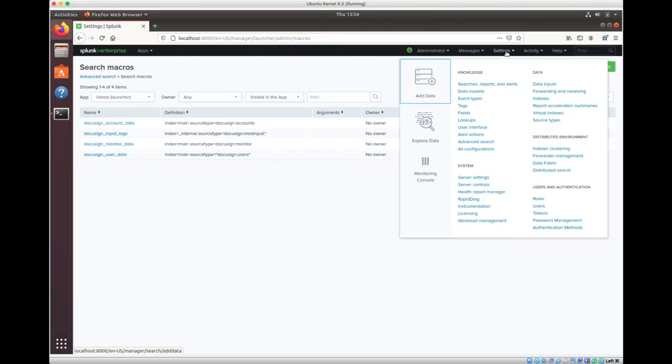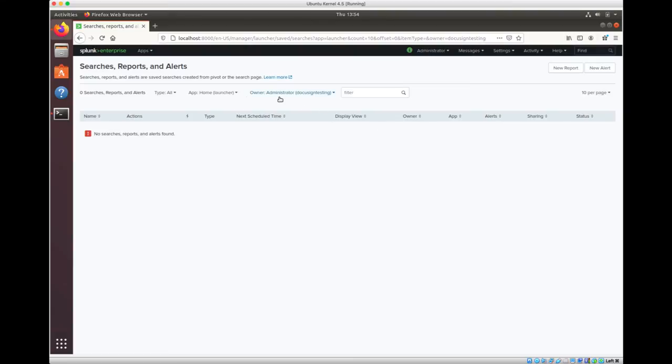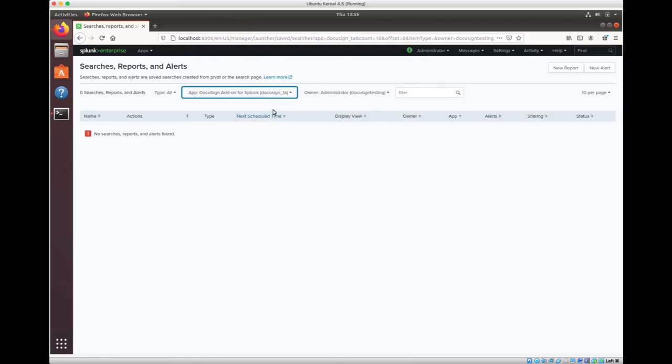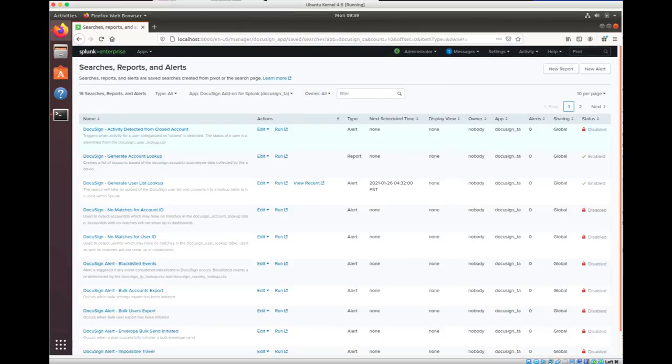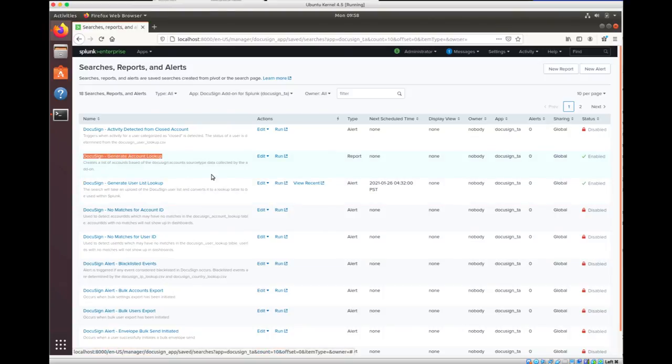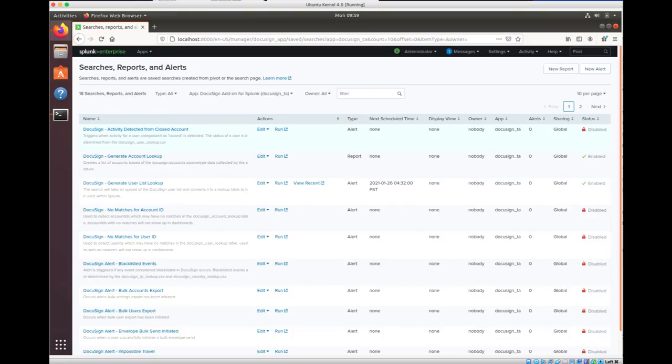Now, after you have the search macros set up, the last thing to do is go ahead and run our lookup lists. We have two lookup lists that you need to go ahead and generate. First, you want to change the app to our add-on for Splunk, DocuSign underscore TA. And let's change the filter to everything. You're going to see two scripts, one for generating user list lookup, and one for generate account lookup. So you want to go ahead and run both of these scripts, and these two will go ahead and populate the account and the user information that is inside your account. Please keep in mind that these lookups need to be regenerated every time there's a change in data. So you may want to run them on a schedule. And that's all the setup. Let's check out the plugin now.